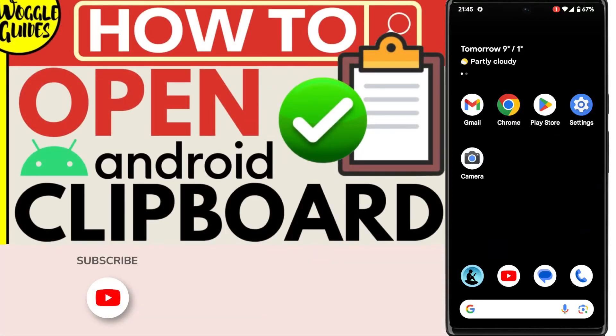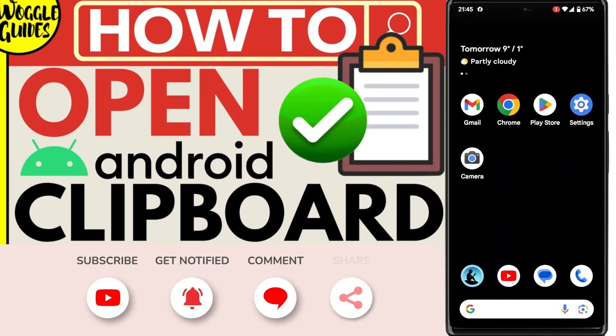Welcome to Woggle Guides. In this guide I'll explain how you can quickly access the clipboard on your Android phone. Let's get straight into it.